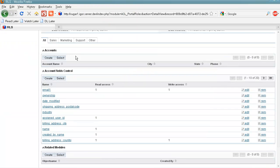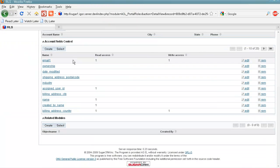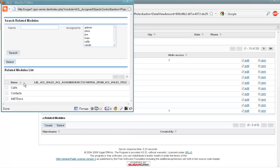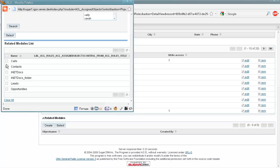And the next step is we can select also related modules, which are going to be available as well through the Customer Portal. Again, we select all.